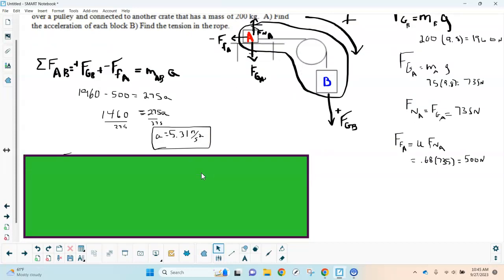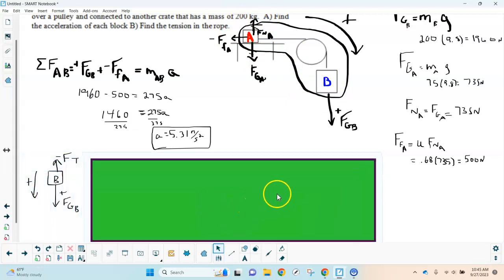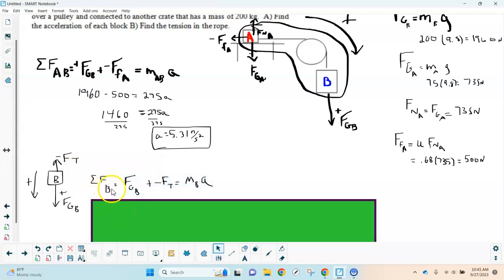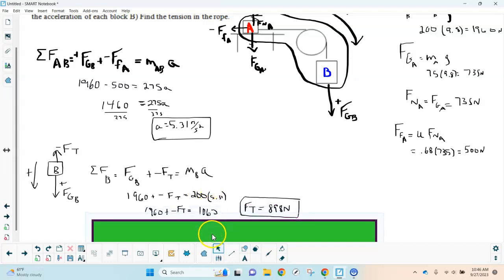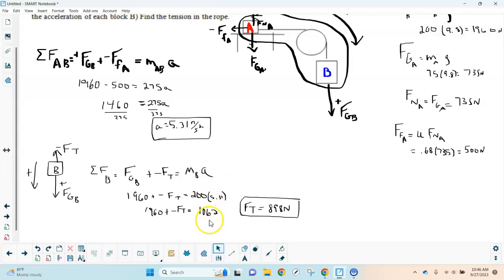Next, we solve for tension in the rope. We can use either block, but block B is simpler — it only has two forces. For block B, gravity pulls down (positive) and tension holds it up (negative), so: FgB − FT = mB × a. Plugging in: 1960 − FT = 200 × 5.31 = 1062. Solving gives tension = 898 newtons.